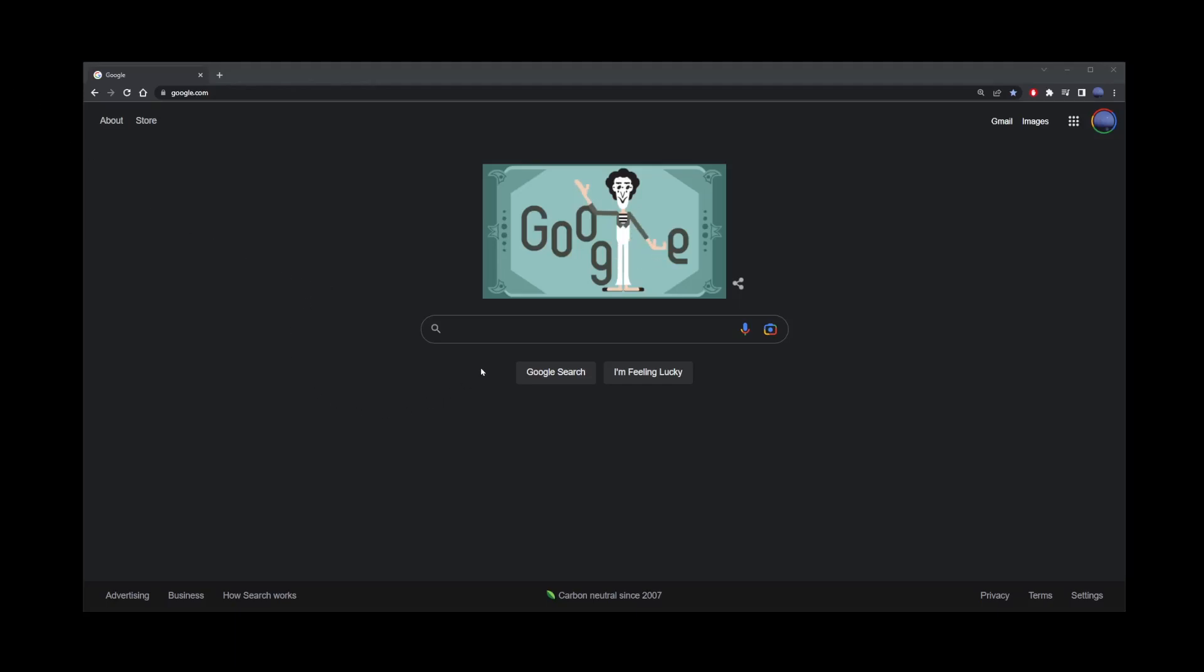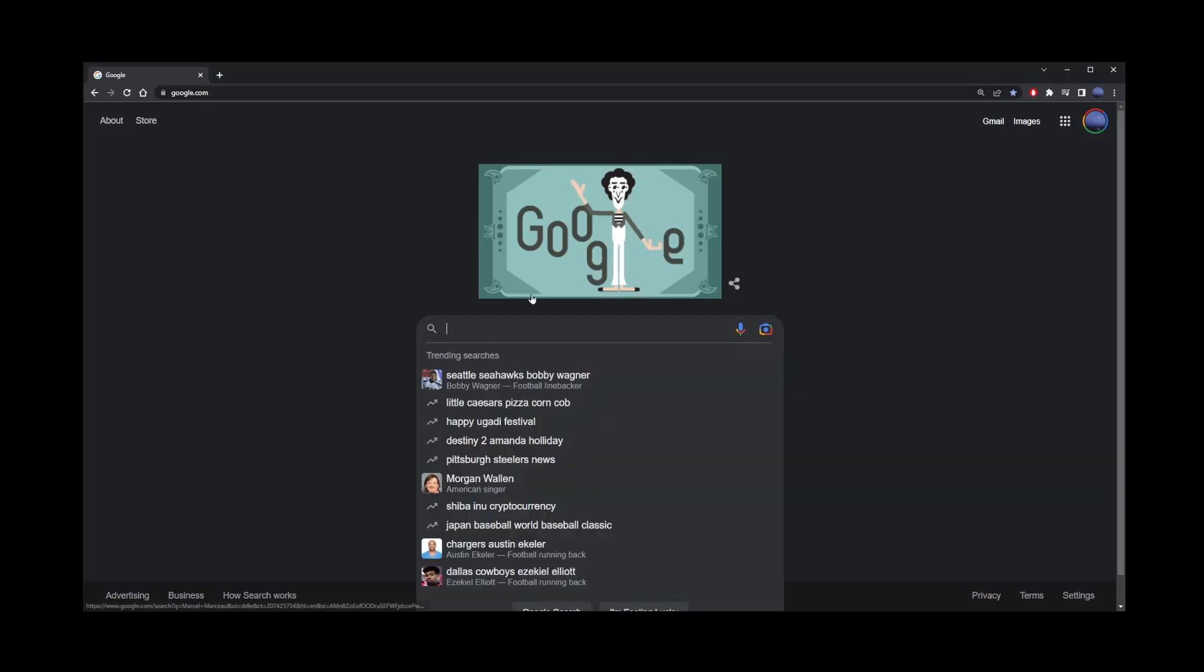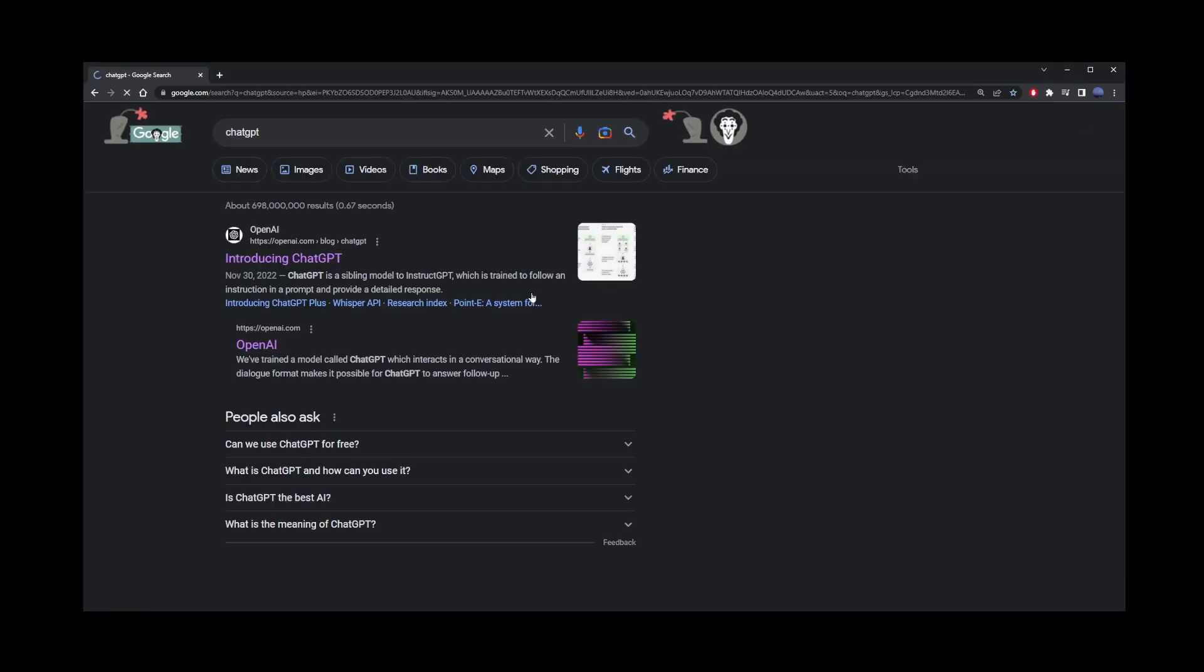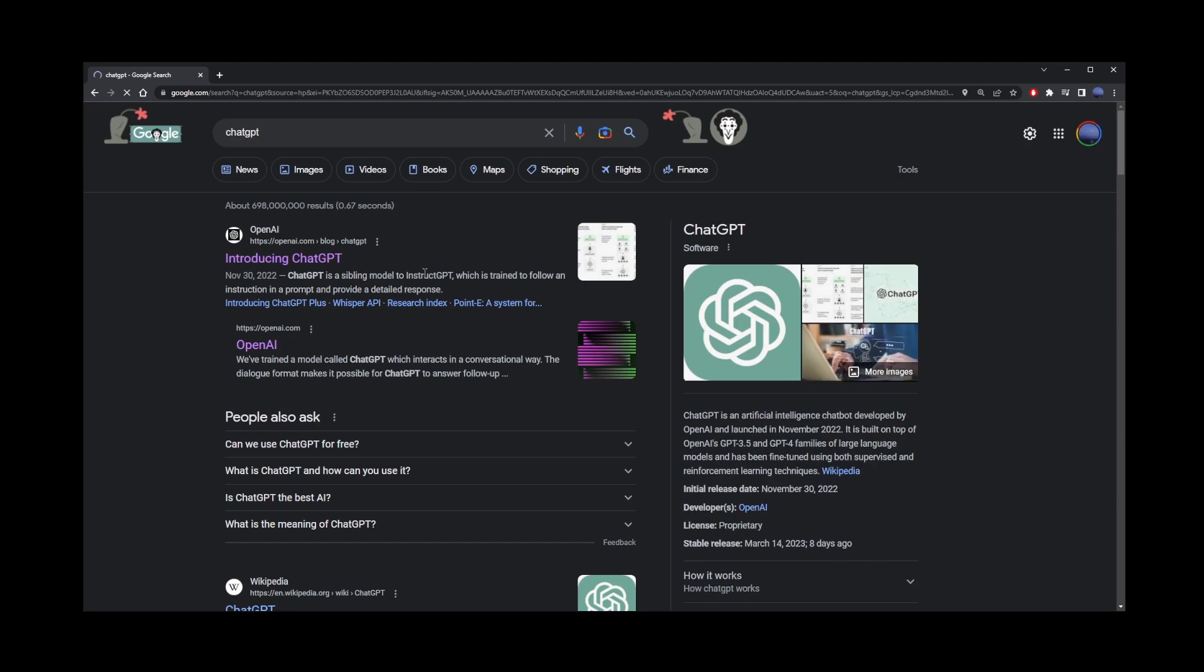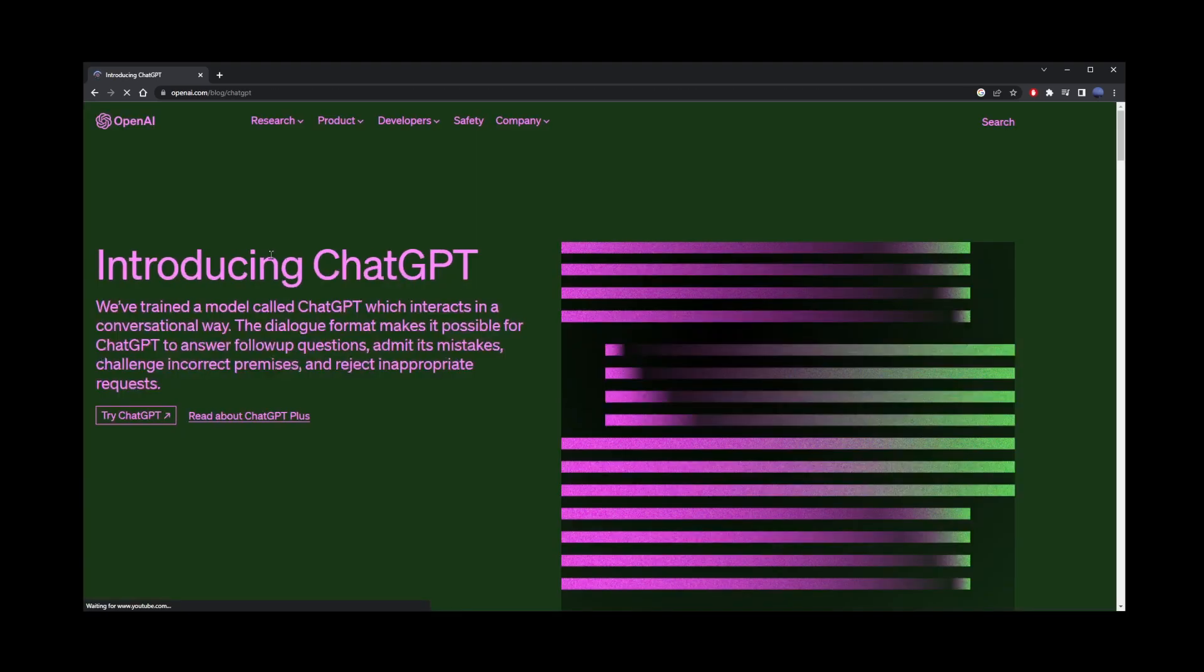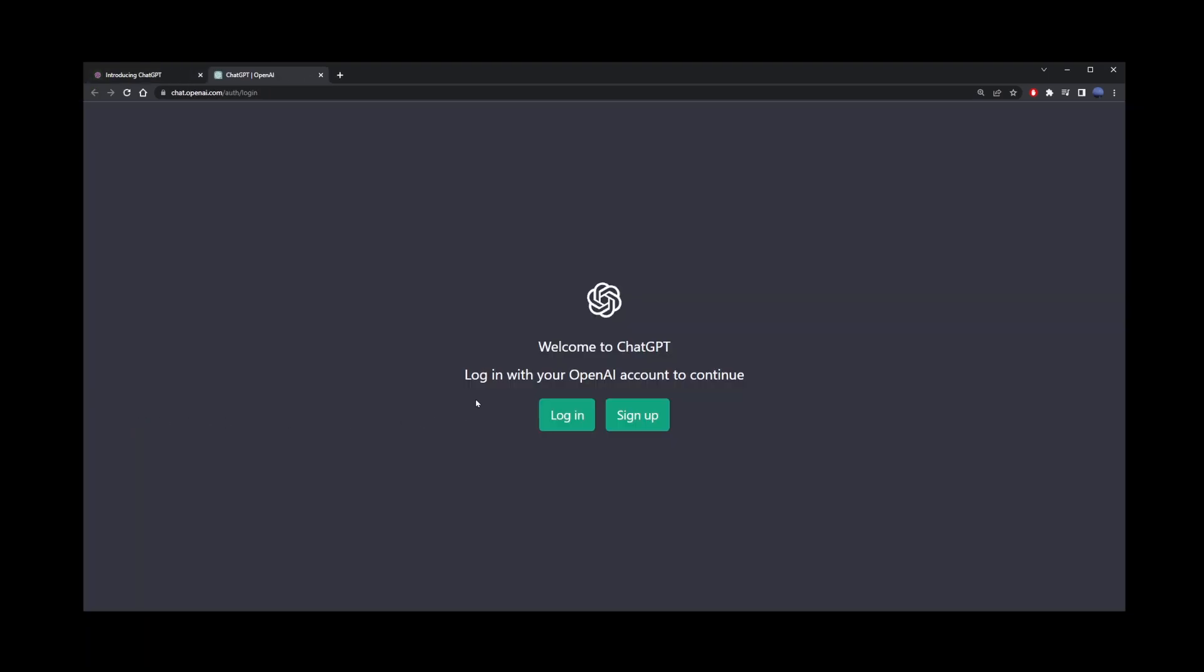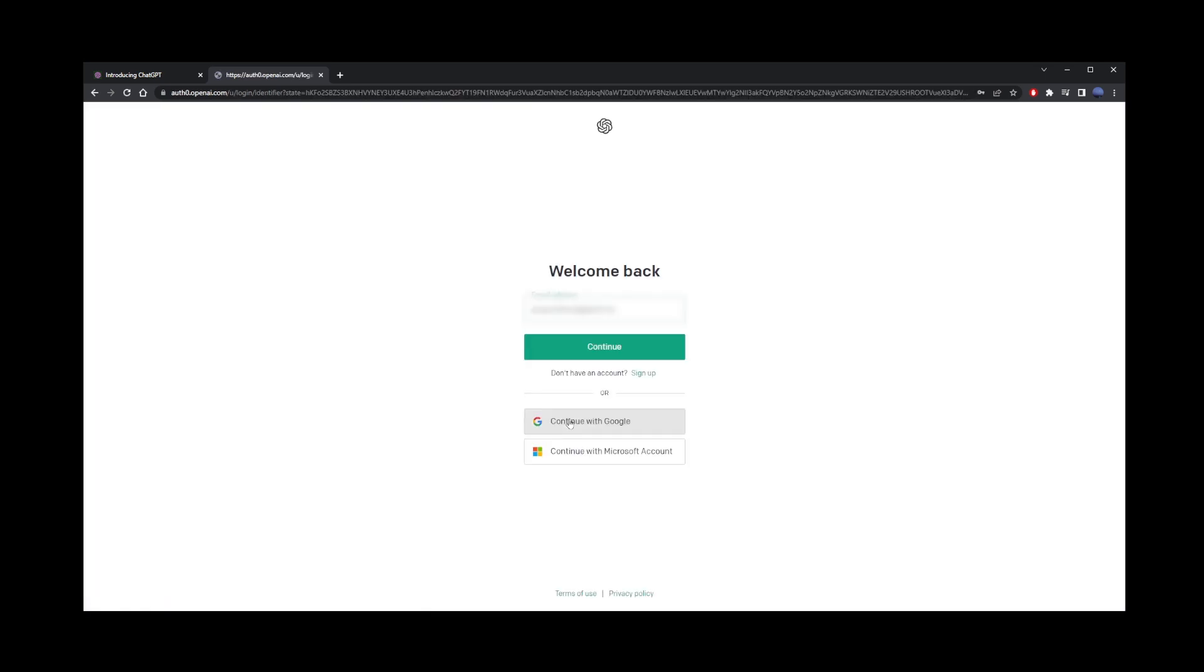You can use ChatGPT for free, but there's a catch. To show you what's possible, I'm going to go to OpenAI website and click on this Try ChatGPT button. This is where you register your free ChatGPT account or log in to an existing account.